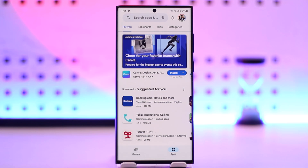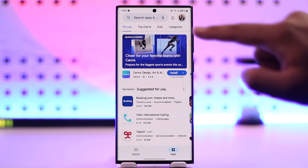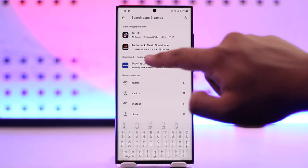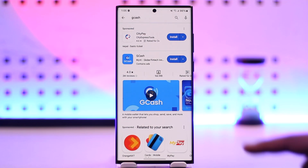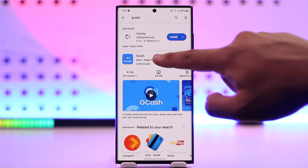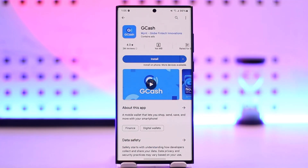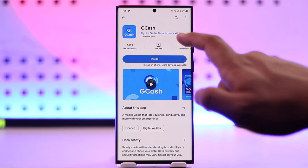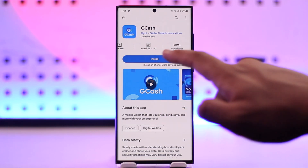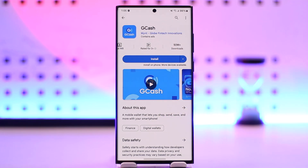Once you have done this, at the very top of the search bar, simply type in Gcache and search for it. You will find the official application, which appears in blue color from Mint developer, with around 50 million downloads and 2 million reviews.